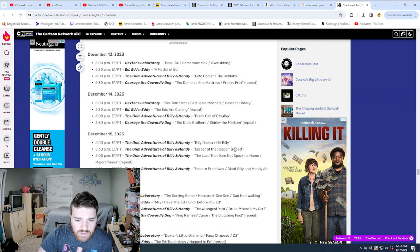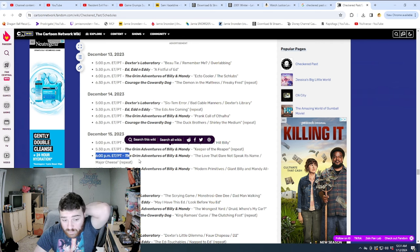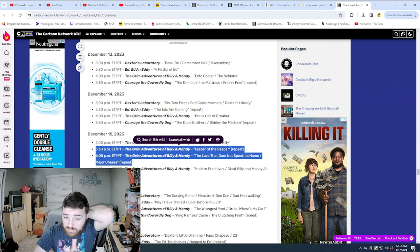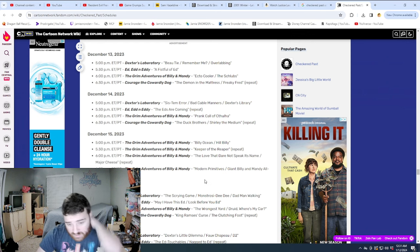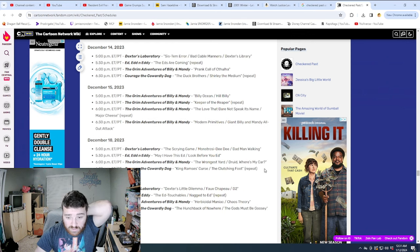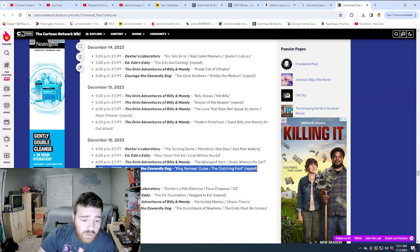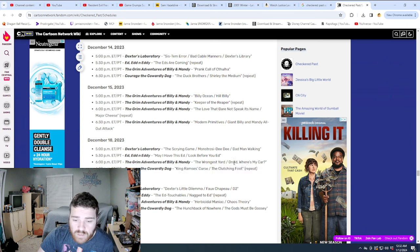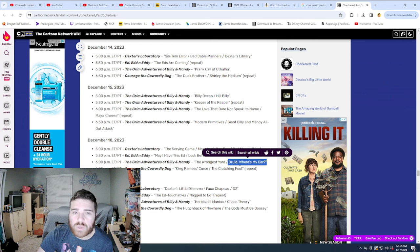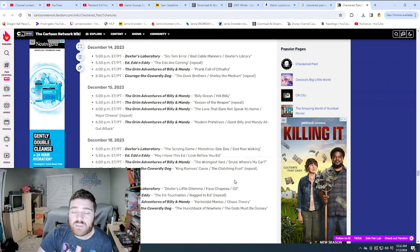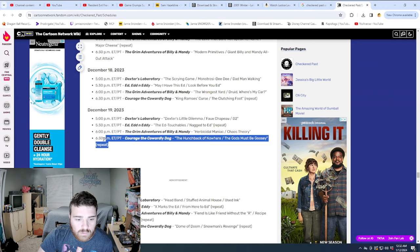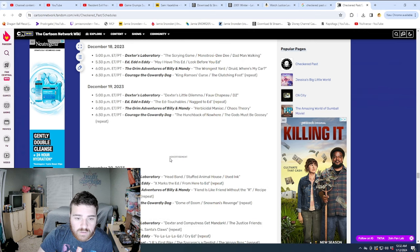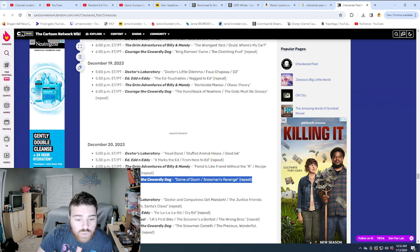They're still doing new episodes here. Because the only repeat here is Courage. December 12th here. Same shows. I'm curious to see if we change it up as it goes along here. December 13th. Same shows. Only one repeat. What's up? It's always a Courage repeat. Almost always. Billy and Mandy Marathon here. Oh, with one repeat. Oh, now they're starting to do repeats in the marathons. Interesting to see that.